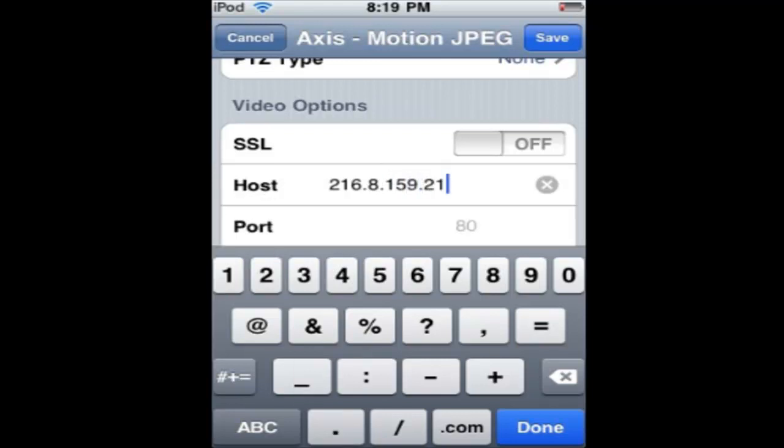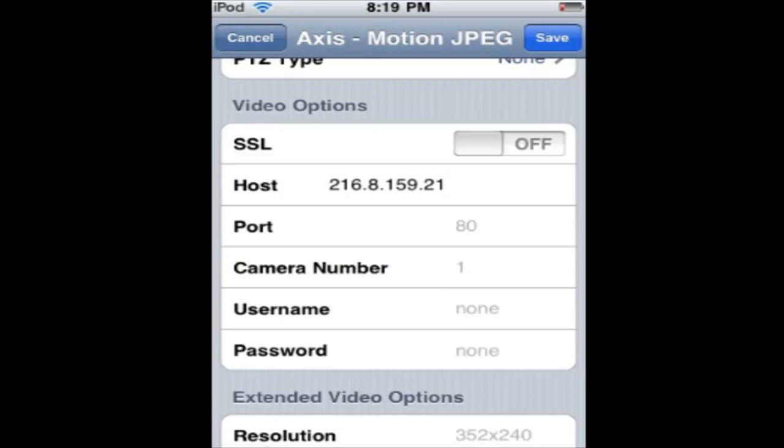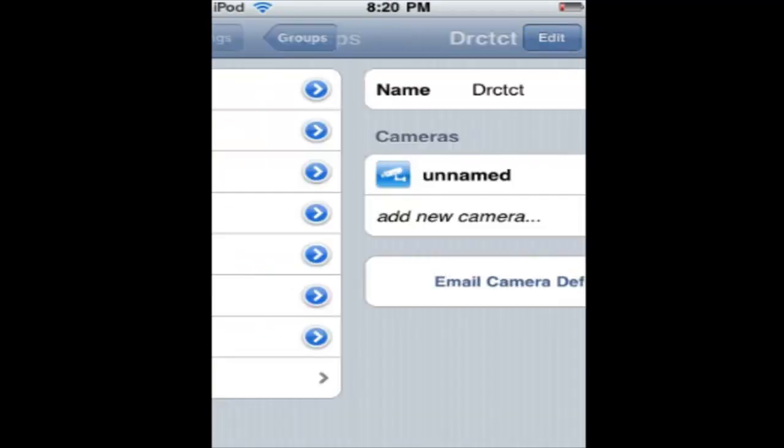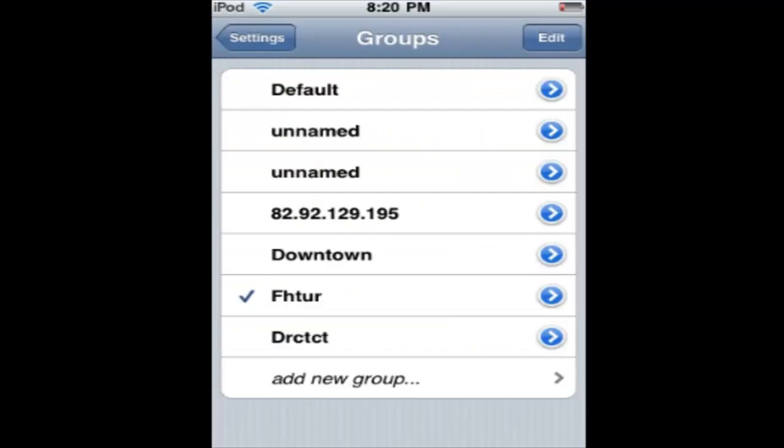There we go, now I press done and save. Now once I do that, you go back to groups and then check mark whatever group you made.